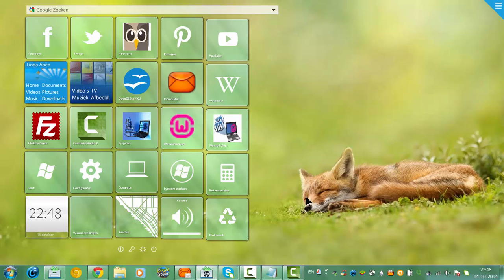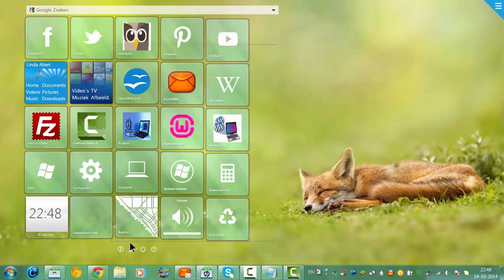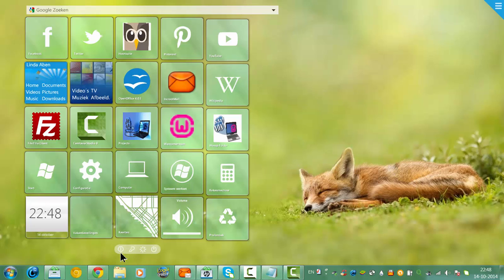And I already have created a shutdown button myself, but it wasn't like this because it was made by myself. But this really looks good.